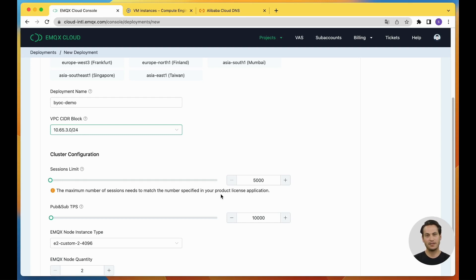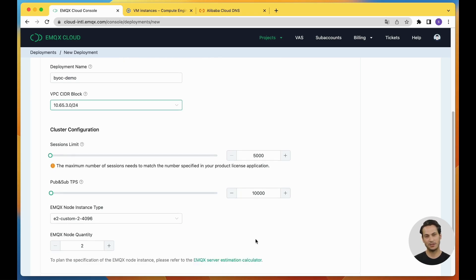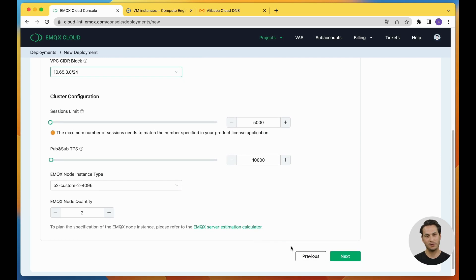In this demo, we choose 5000 connections and 10,000 TPS. Click Next to proceed to advanced configuration.